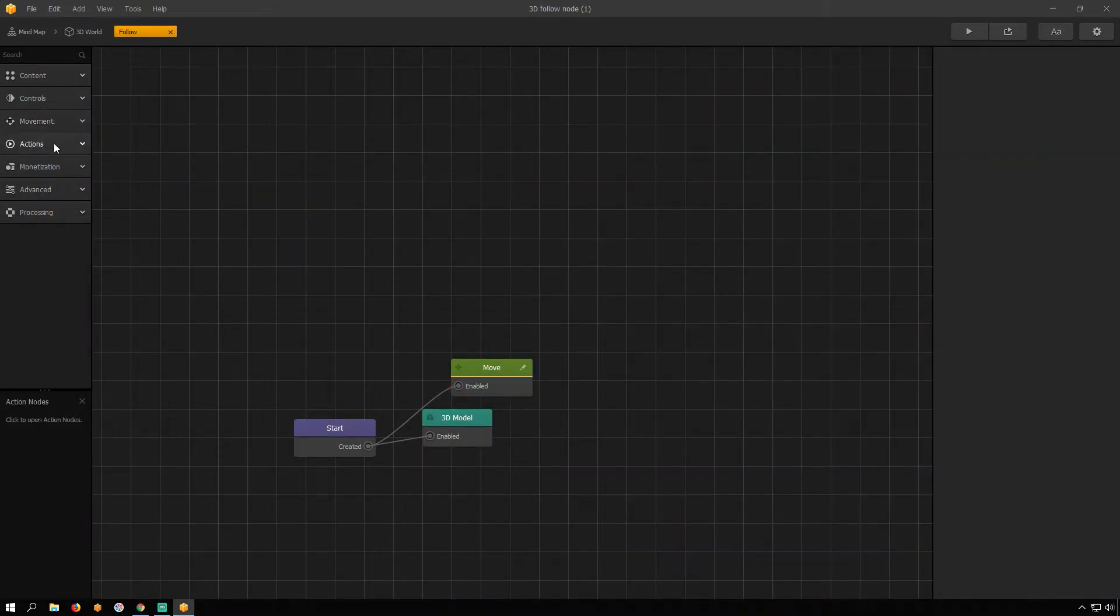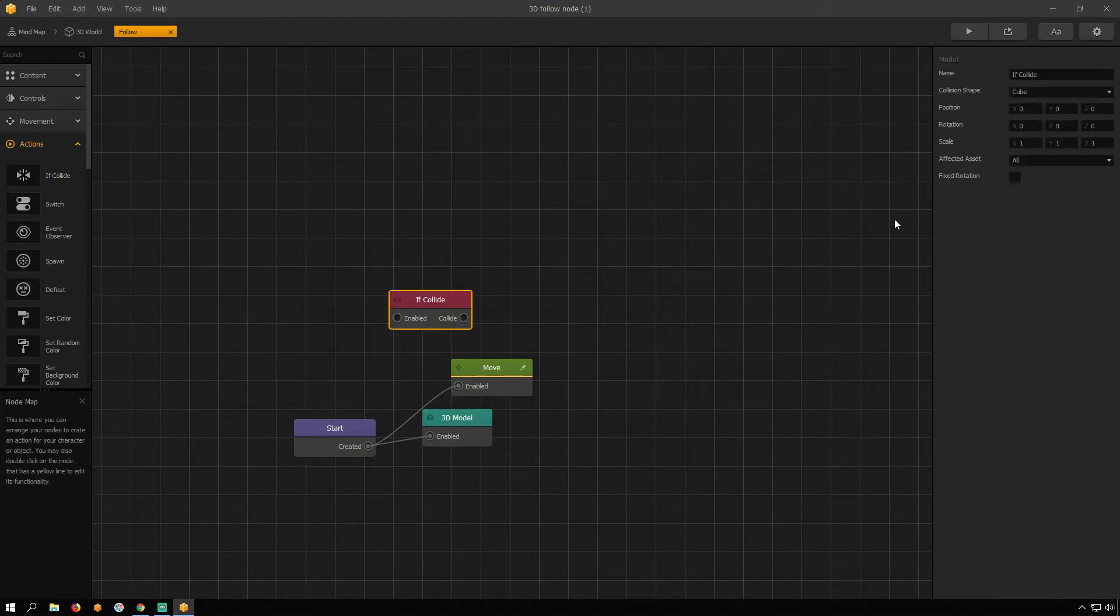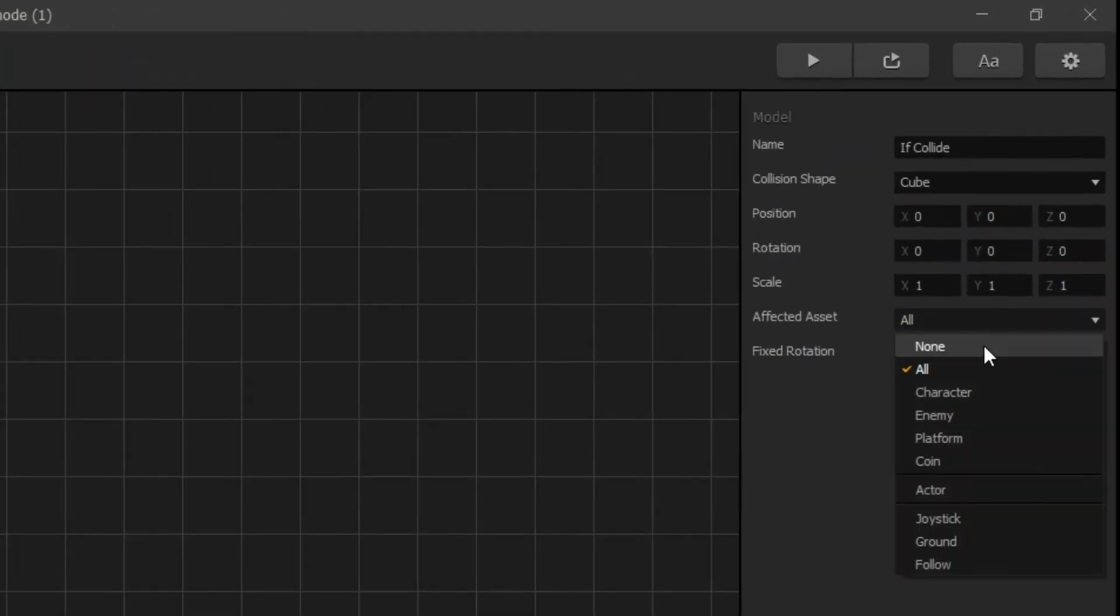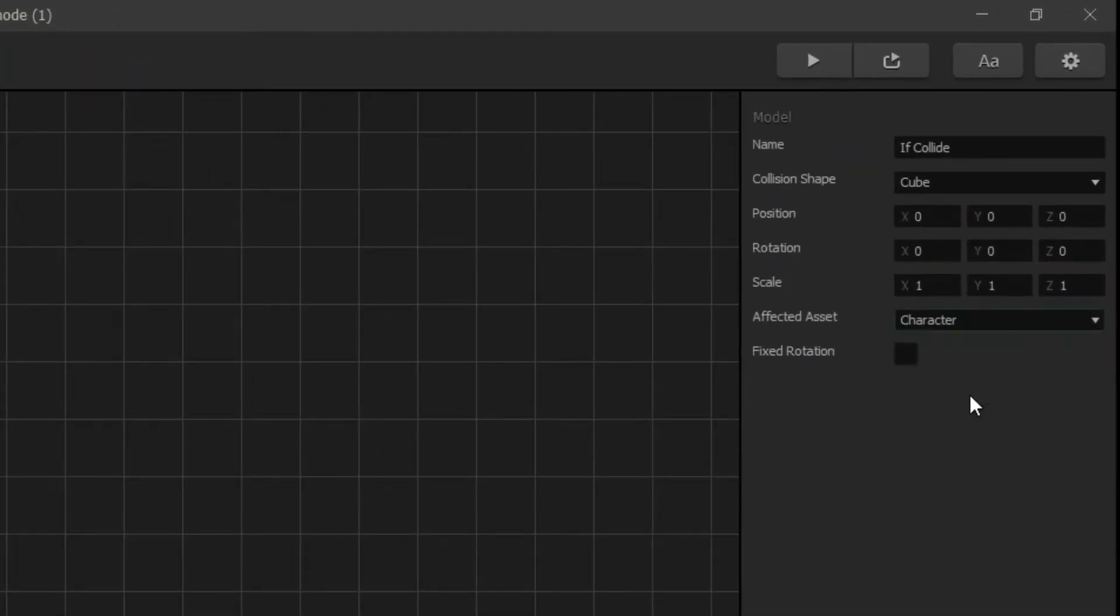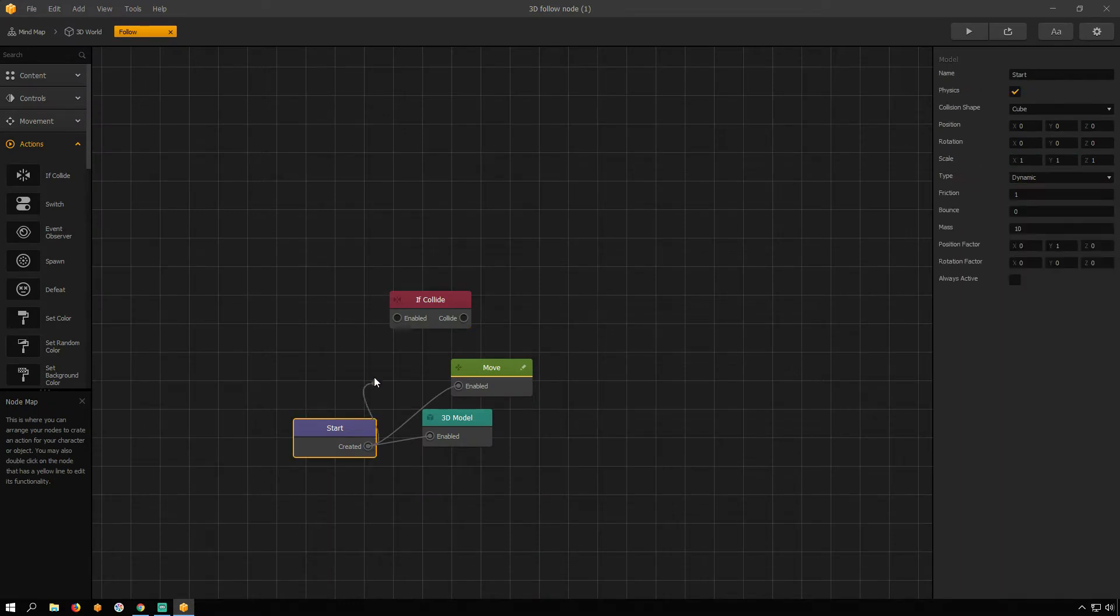Open Actions Menu and drag If Collide Node. Affected Asset is Character. Connect it with Start Node.